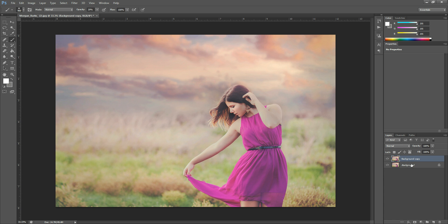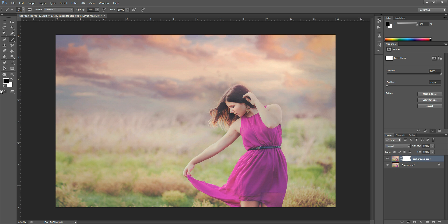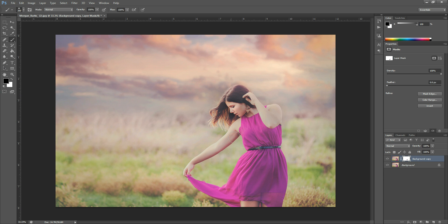You can also apply a layer mask here. Then you can erase this new liquefied layer with the mask and bring back anything at 100%—bring back any changes you wanted from the original.